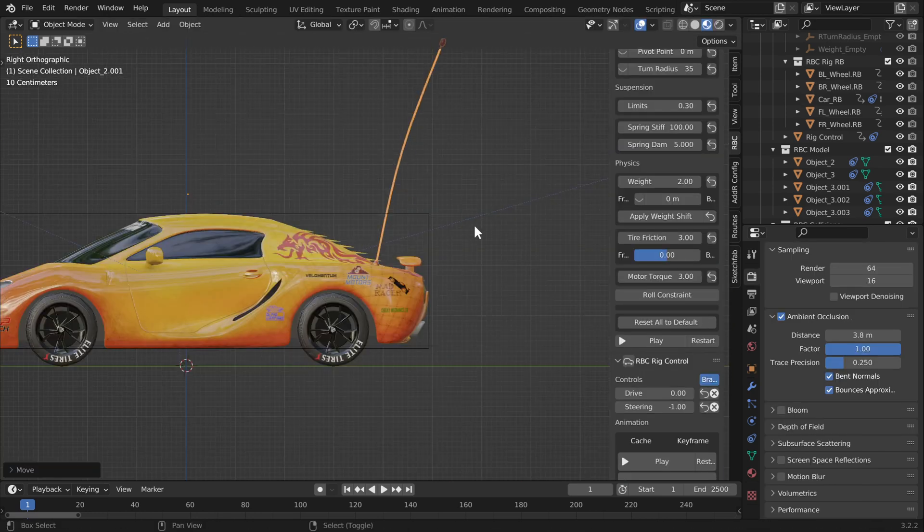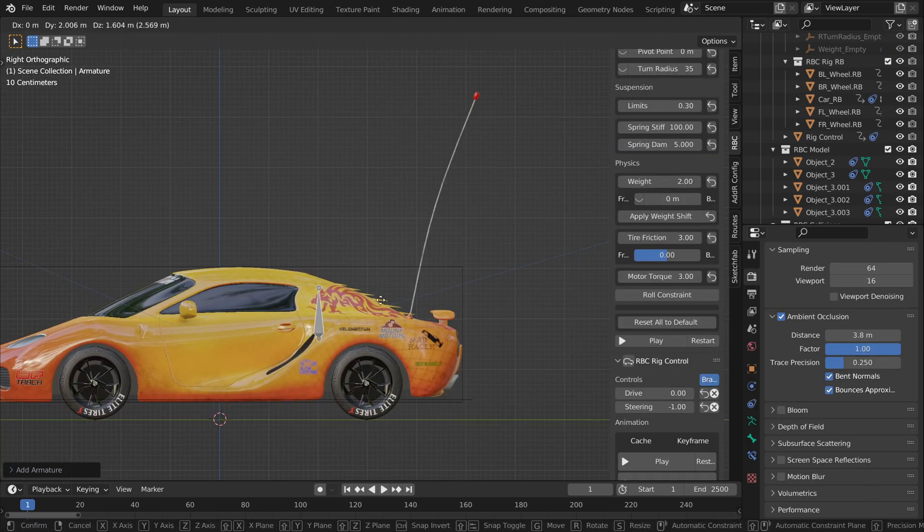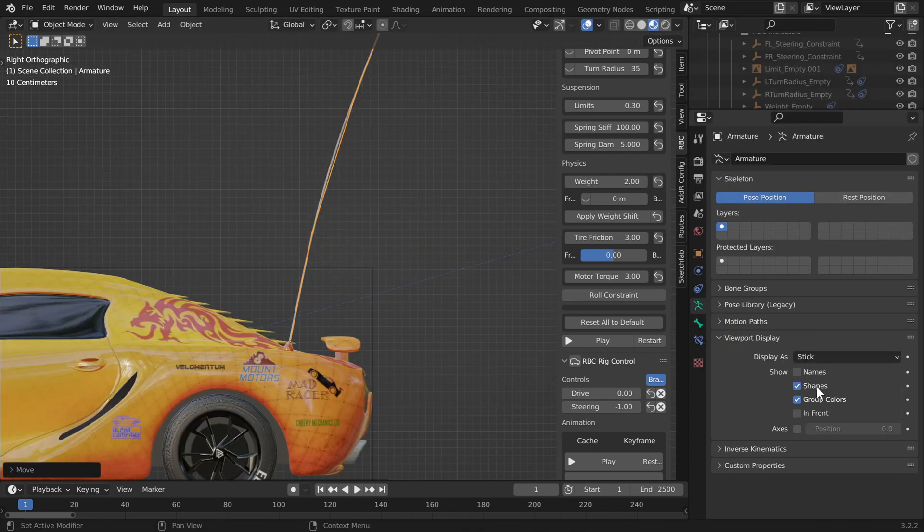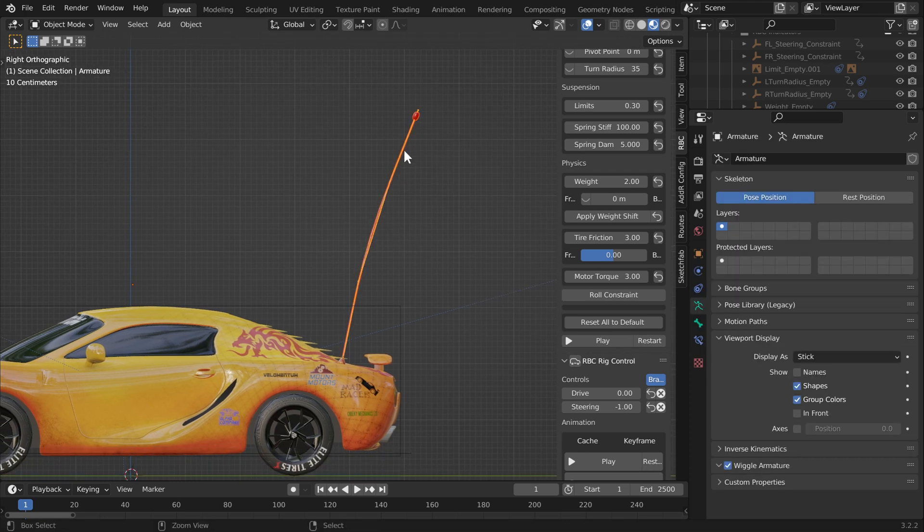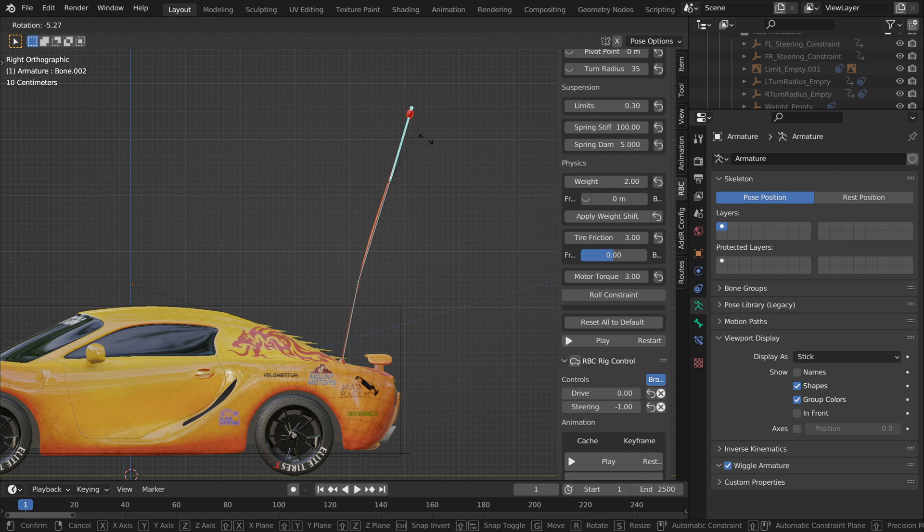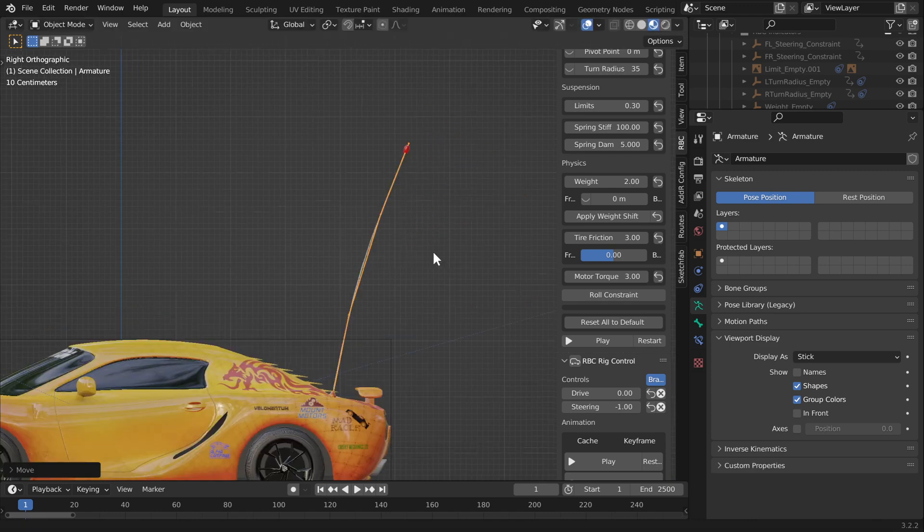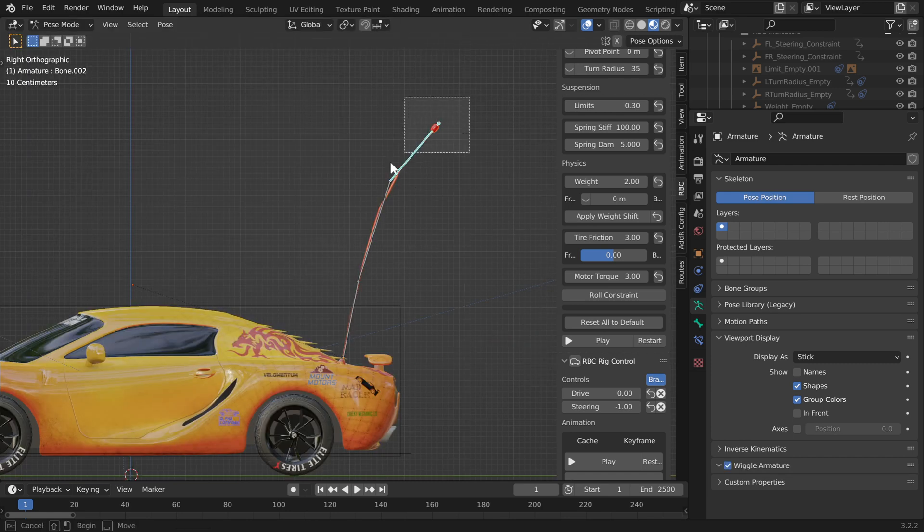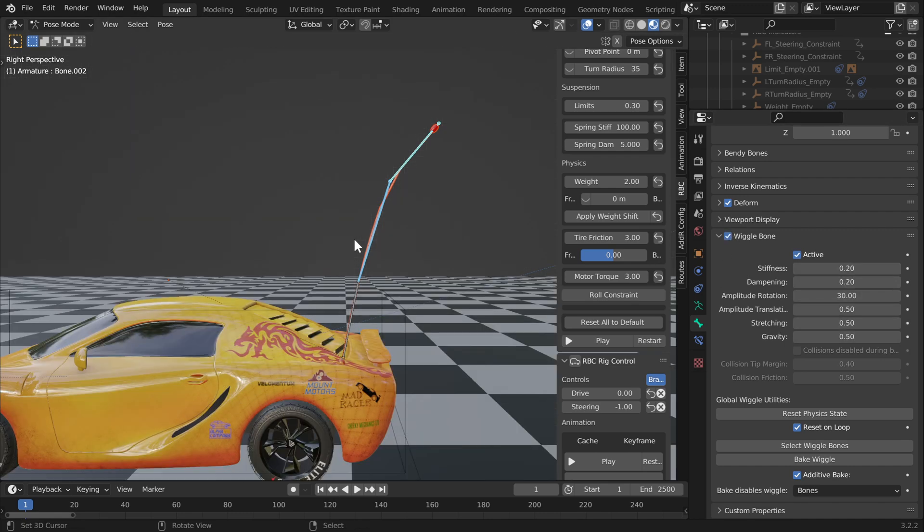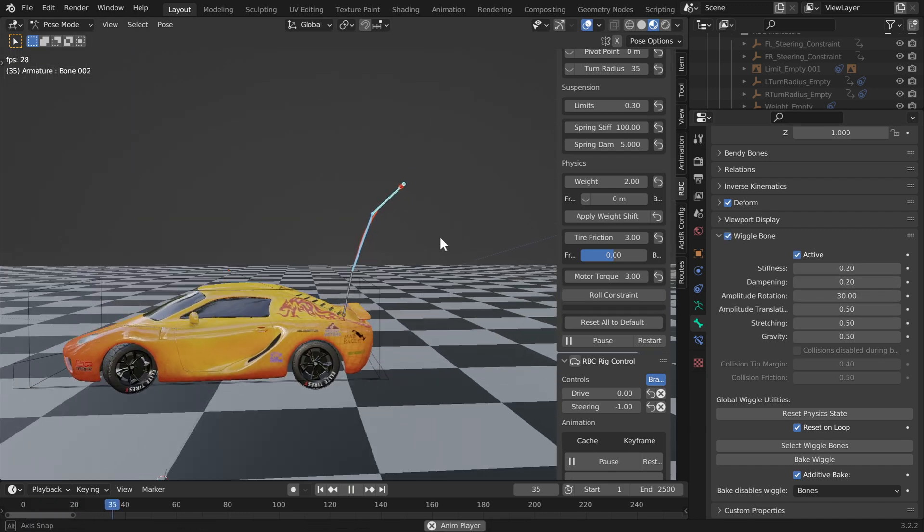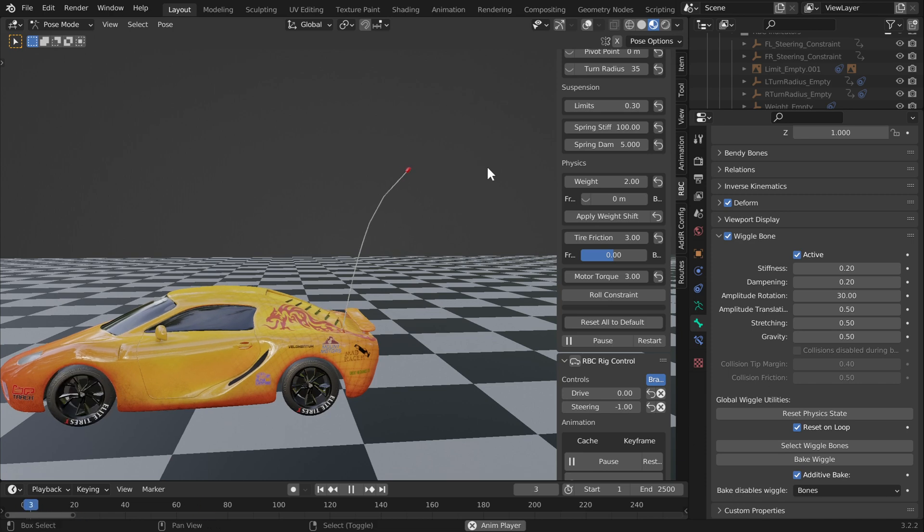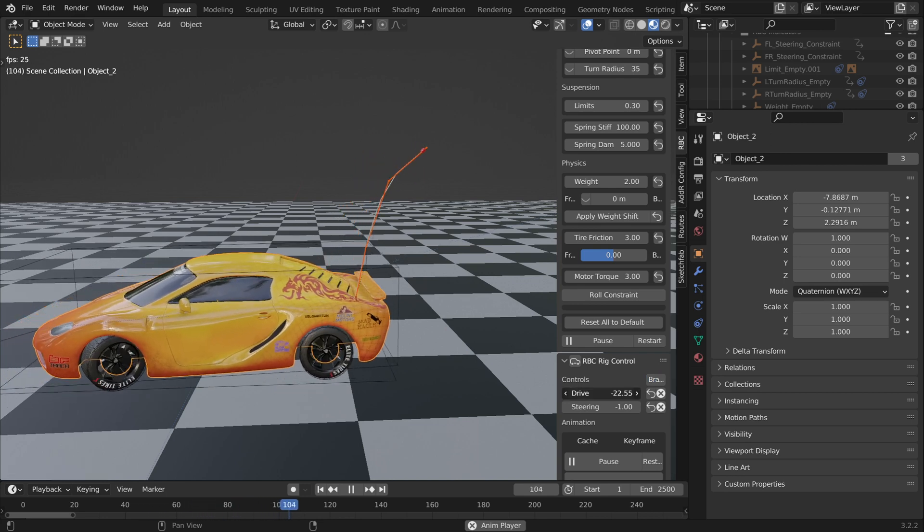I'm going to quickly add an armature and extend it to match the antenna. Change that to stick so we can see it better. Select your antenna and the armature, Control+P to parent, and parent with armature deform with automatic weights. Now it's rigged up. I'm going to use my favorite add-on, the wiggle bone, which I'll also link below. Select the bones you want to wiggle, which are the top two, go find the bone property, and enable wiggle bone.